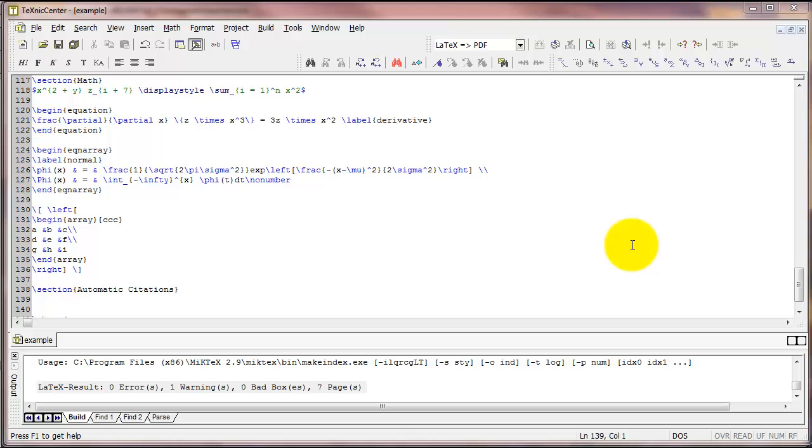In this video we'll talk about creating automatic citations with LaTeX, one of the really nice features of LaTeX. When you're creating an article, it can create citations and an entire reference page for you, similar to the EndNote add-on to Microsoft Word.